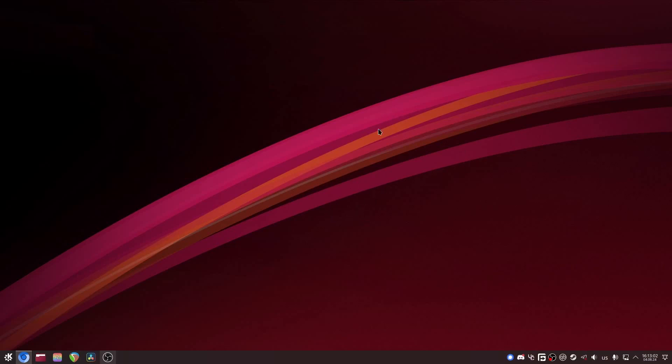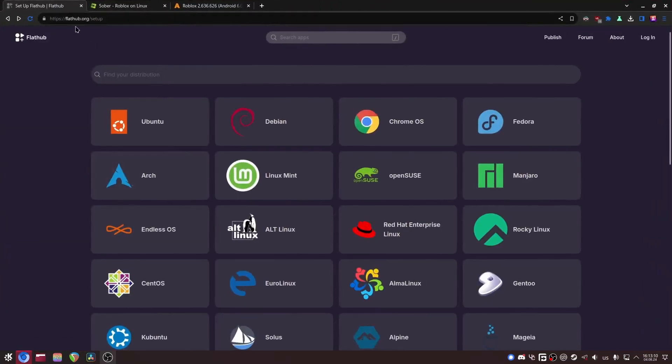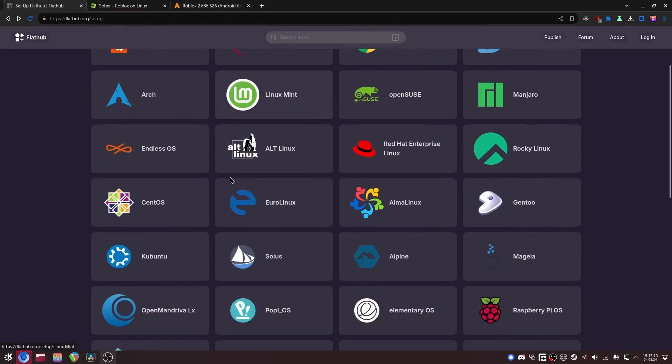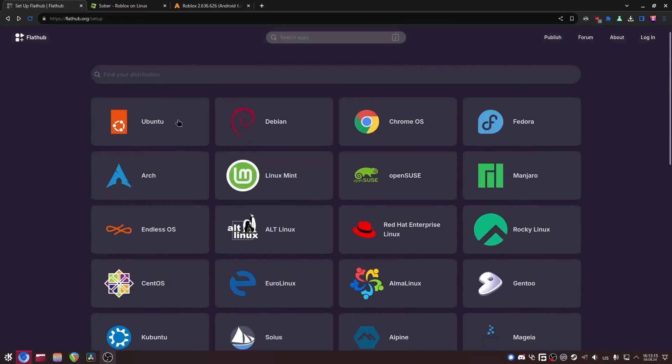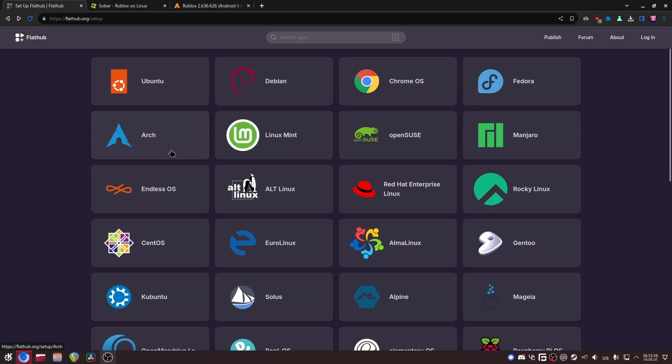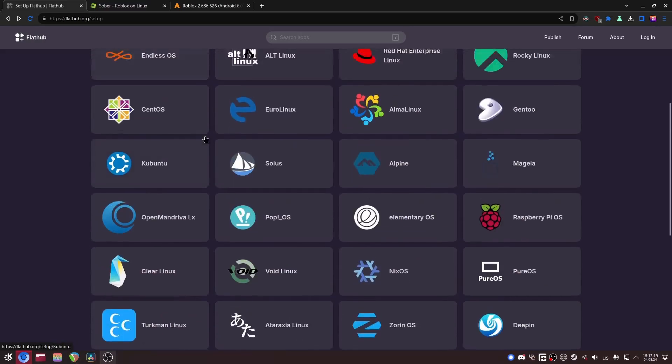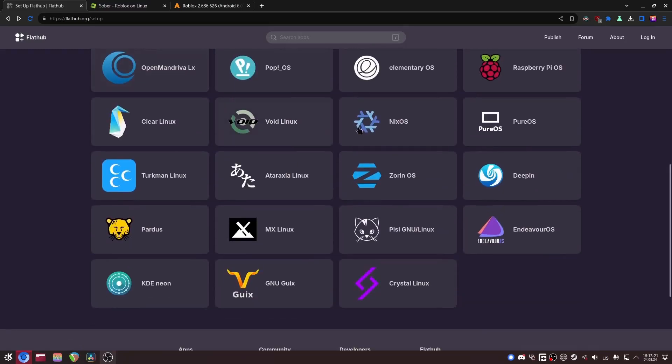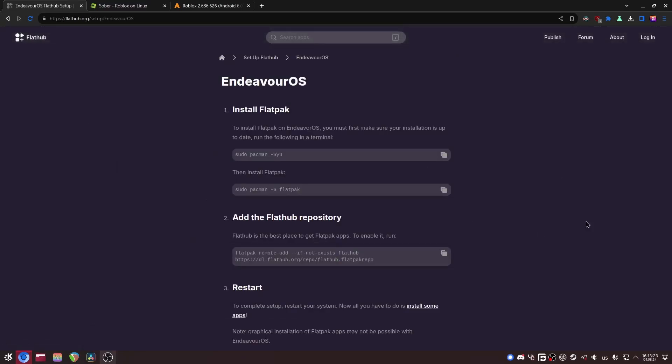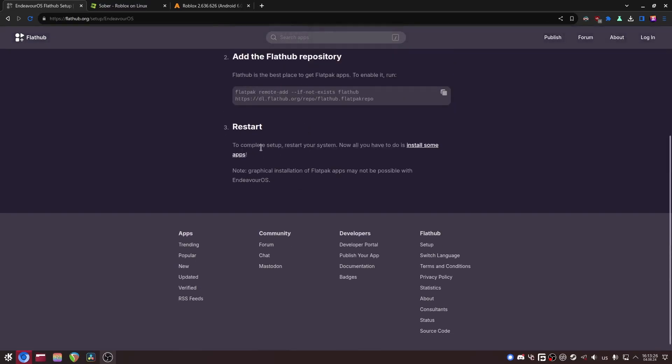So first thing that you want to do is get Flatpak installed on your system. Just go to flathub.org/setup and then find your distro. You might be using Ubuntu, you might be using Linux Mint, so if you're using either of those just click on them. I use Endeavor OS, so just click here, follow the instructions, and restart your system.